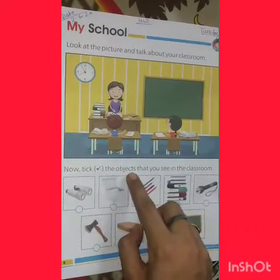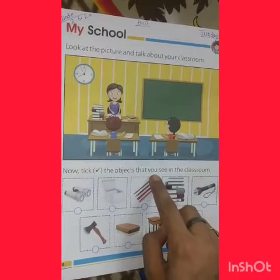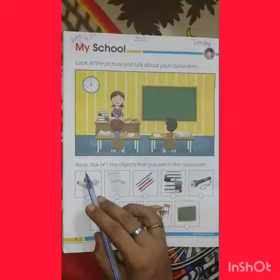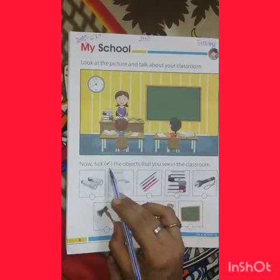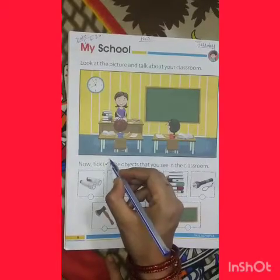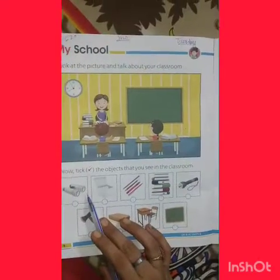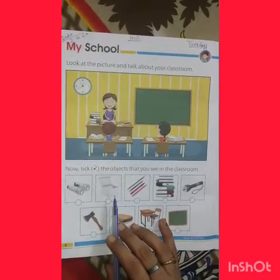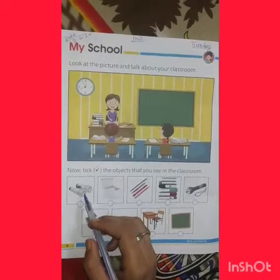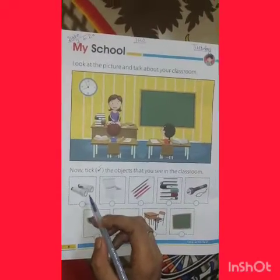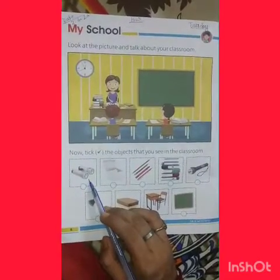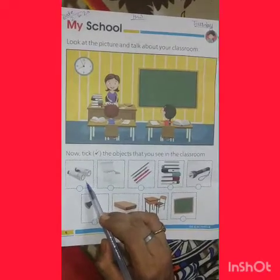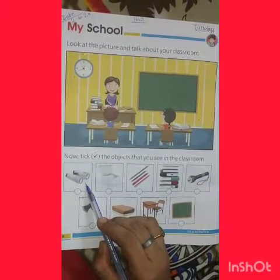Now, tick the objects that you see in the classroom. Are you ready? Are you ready? This — door. There is no use of this in a classroom.